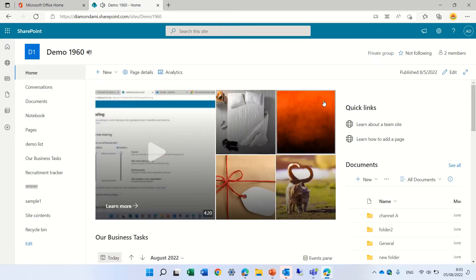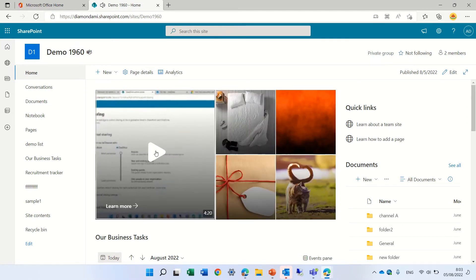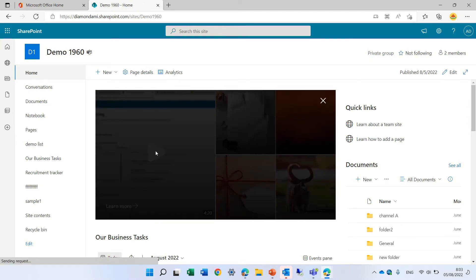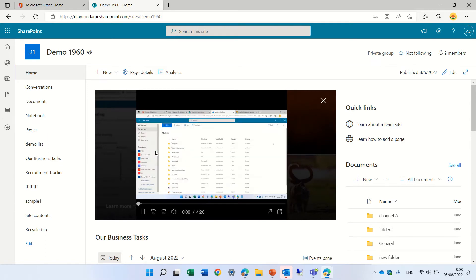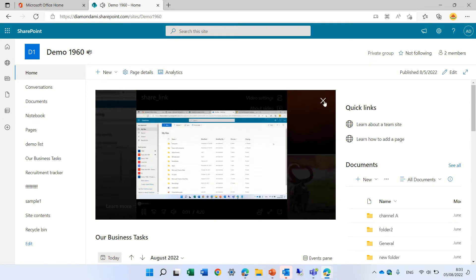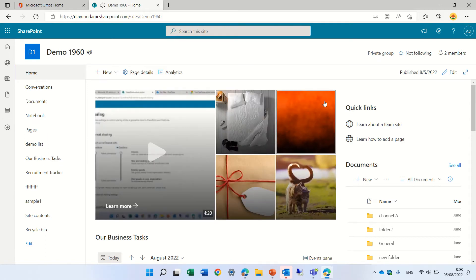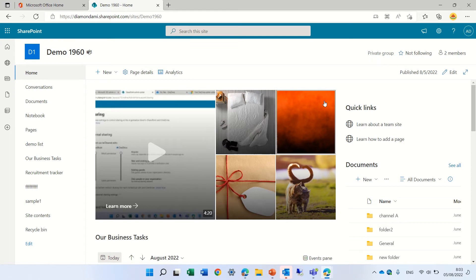It opens exactly on the same page in some kind of a lightbox and presents the information. When you close it, you're back in the same page. You don't need to be referred away.